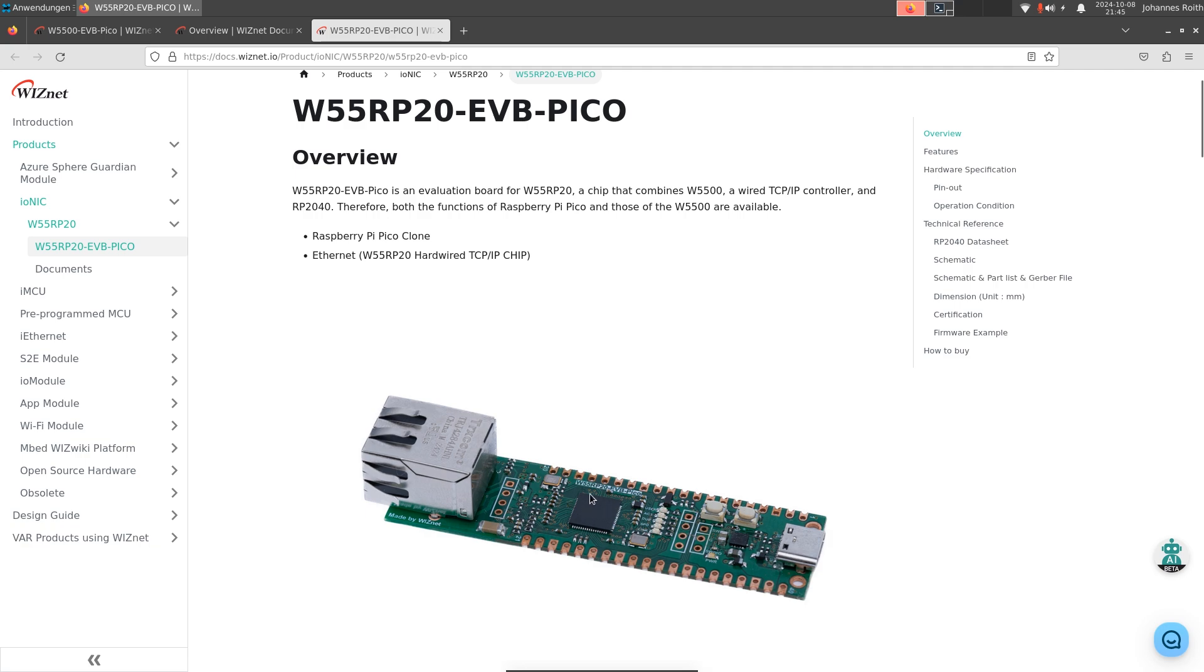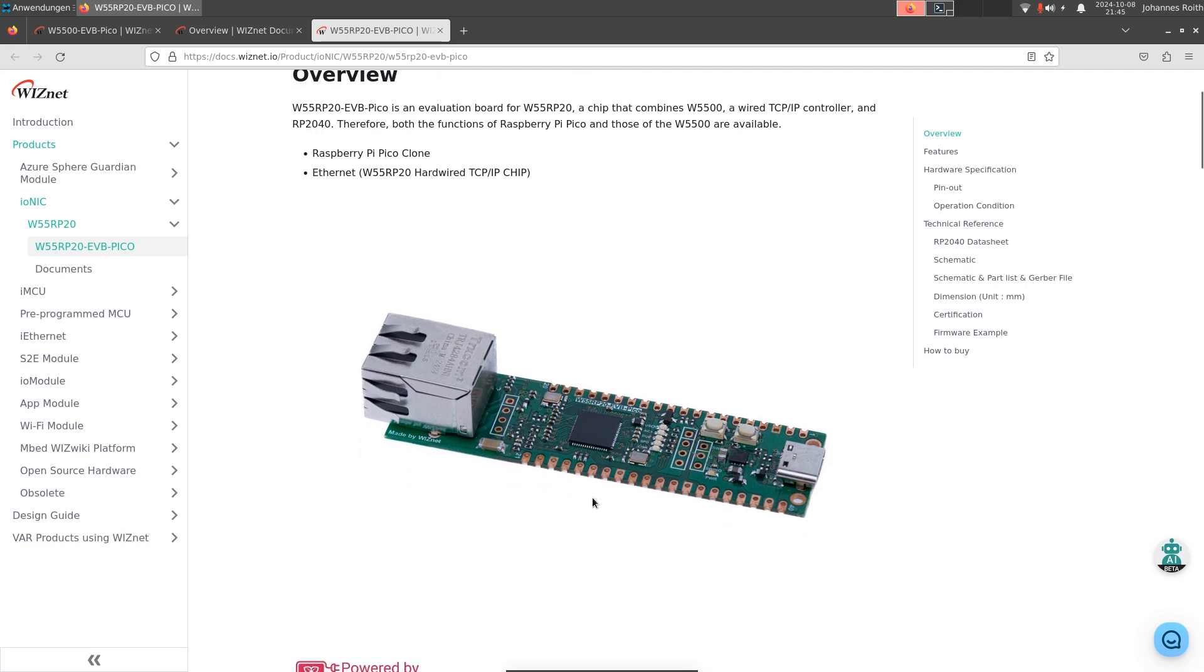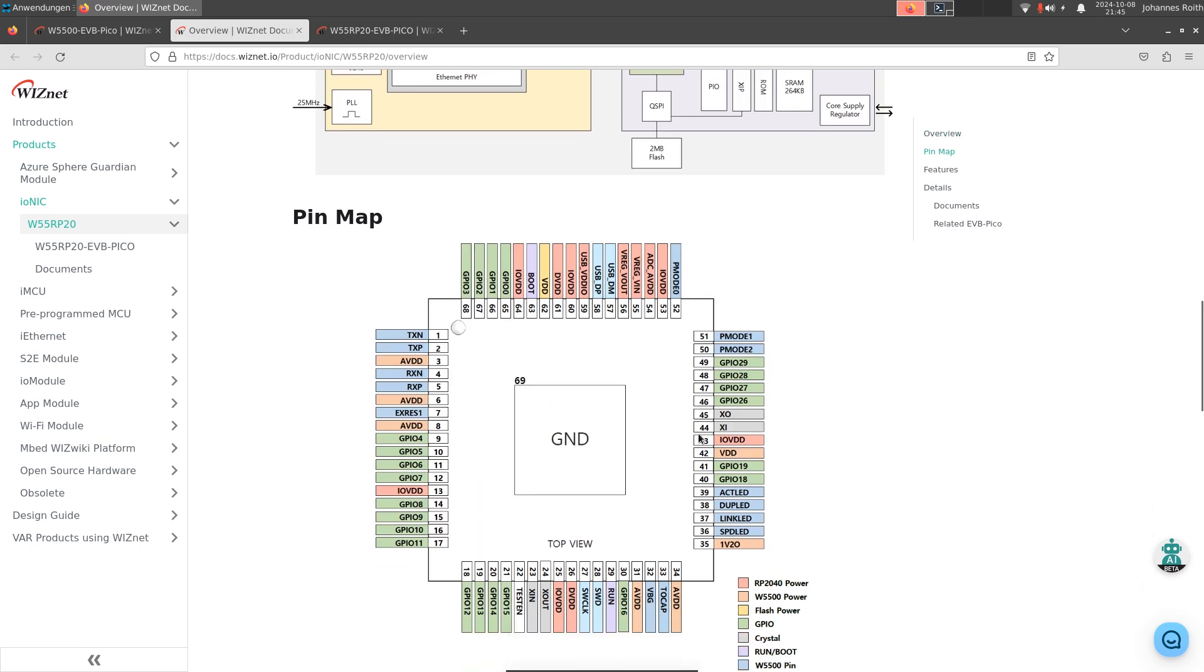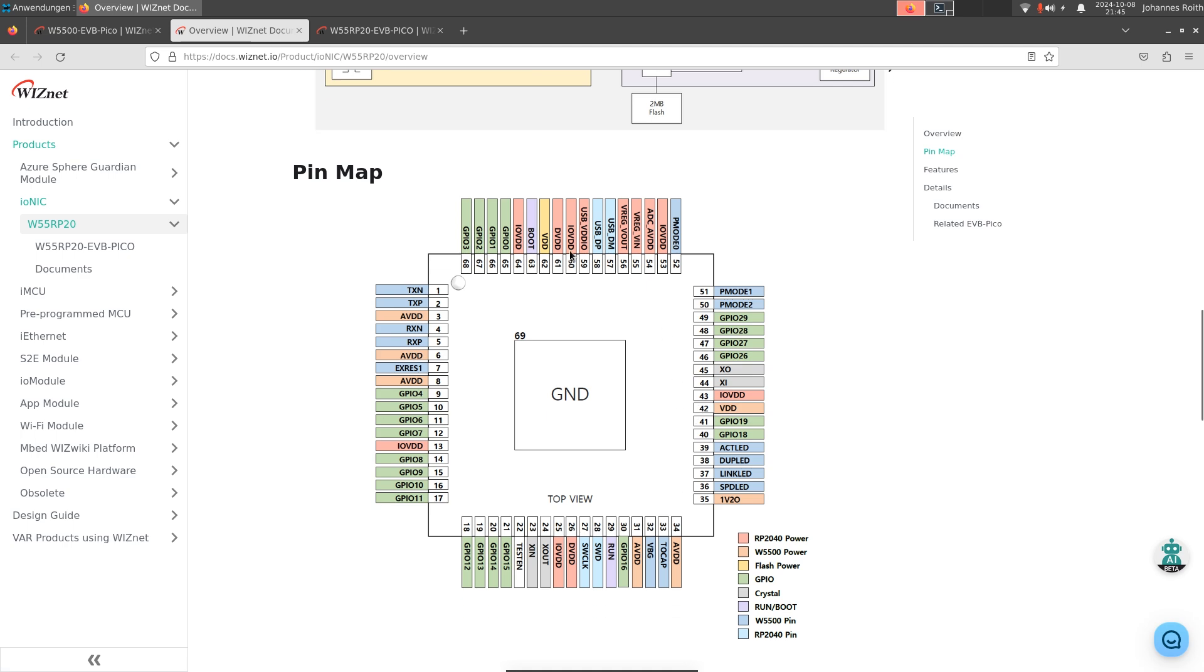And the cool thing is, if we take a look at the pinout, we have basically all the pins available like on the Raspberry Pi Pico, but we have some extra pins for the Ethernet connection and some pins for the activity LED or stuff like that.